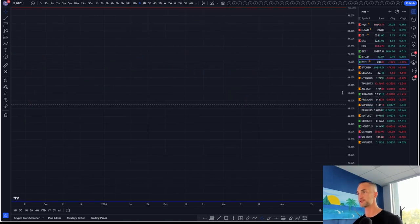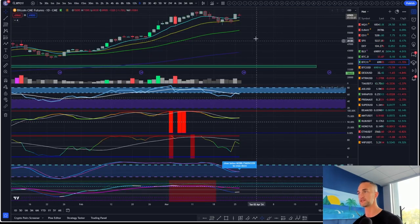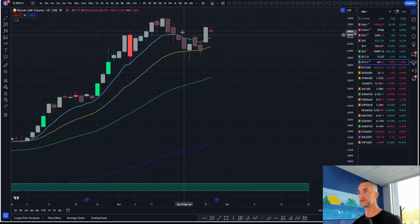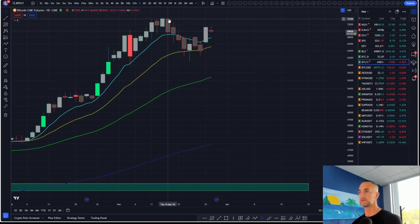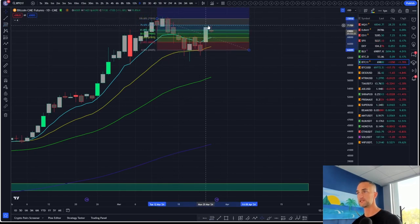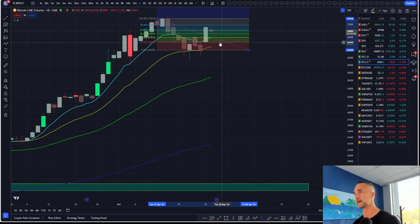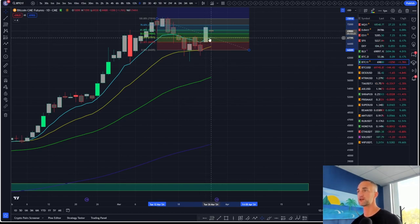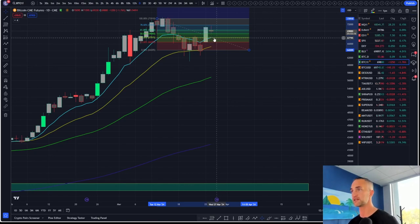Let's bring up Bitcoin and check out the CMEs. We did put in a massive higher low here, which leads me to believe that we probably get continuation up to the highs. It looks like we are coming into the 618 — actually we tagged the 786 — and back down to the 236 is not out of the question.